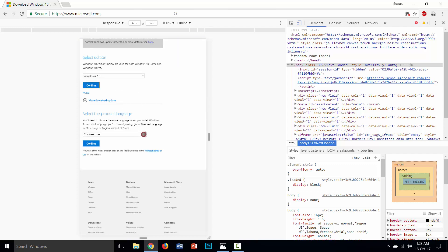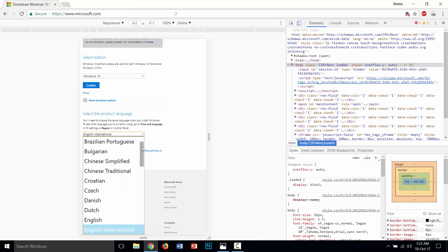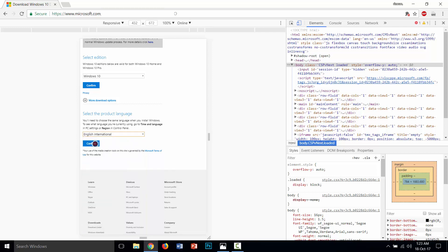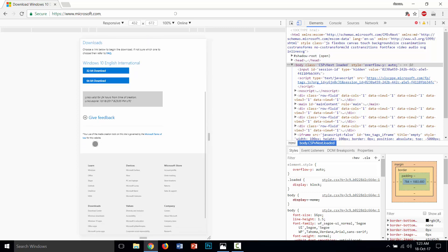Then choose your language. I'm going to choose English International, then click Confirm. Here you simply need to download the desired bit version of Windows. I will download Windows 10 64-bit, but you can also download Windows 10 32-bit. I am going to click the Windows 10 64-bit download.